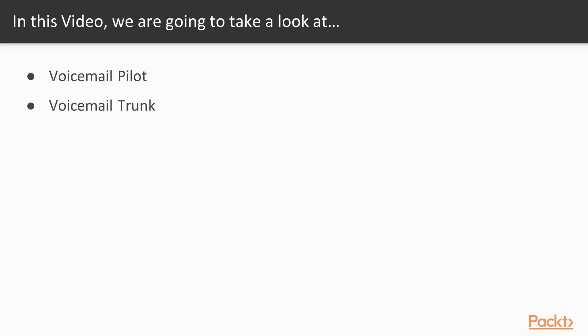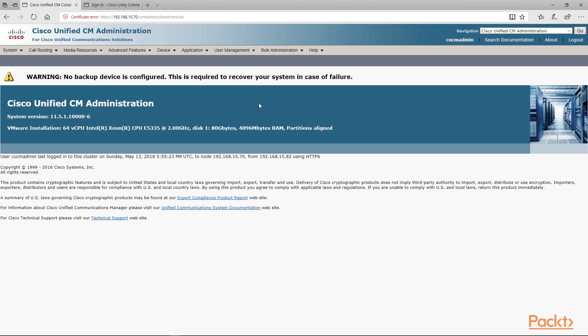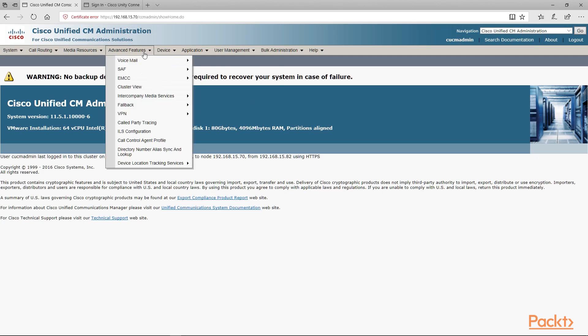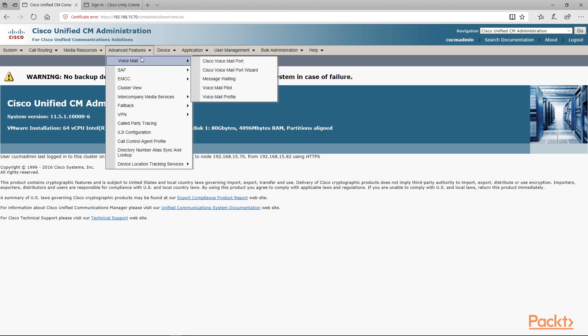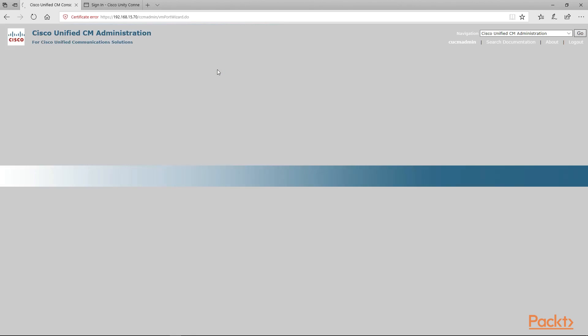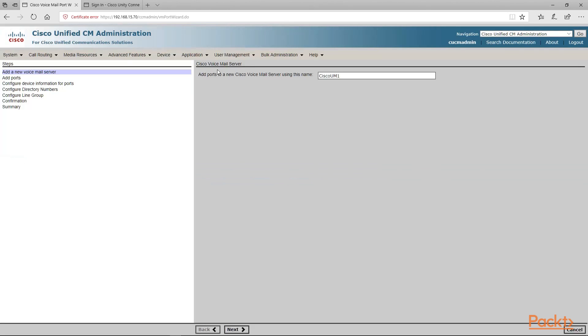Let's go ahead and get started by opening up our CUCM. In CUCM we want to go to advanced features, then voicemail, and then mail port wizard. We're going to use that to help us set this up.